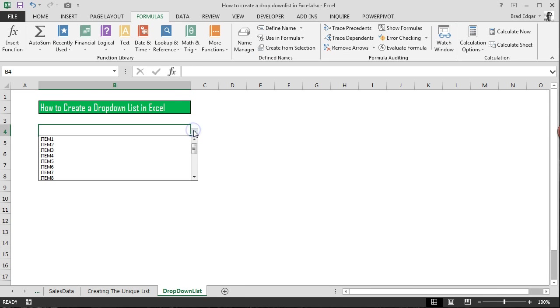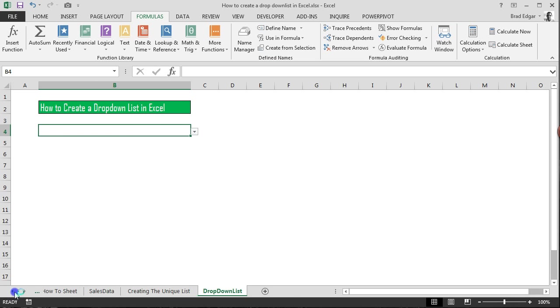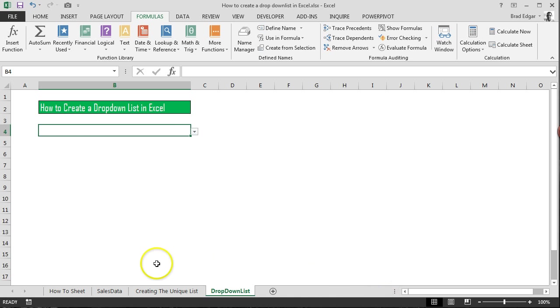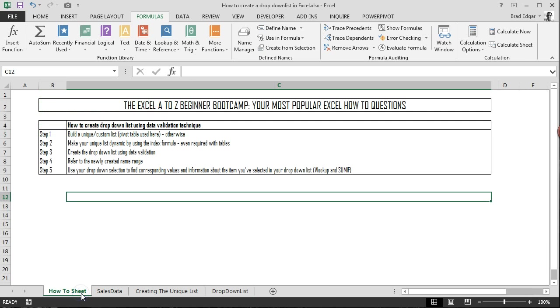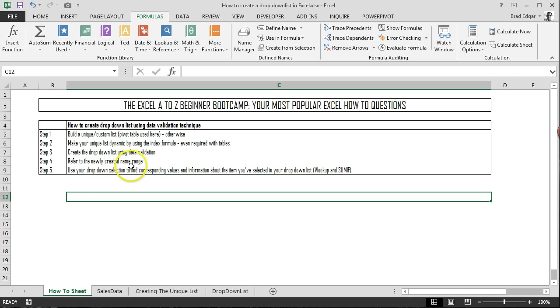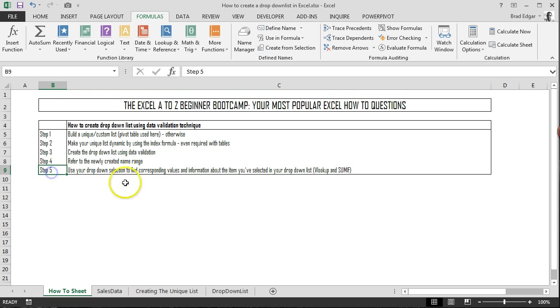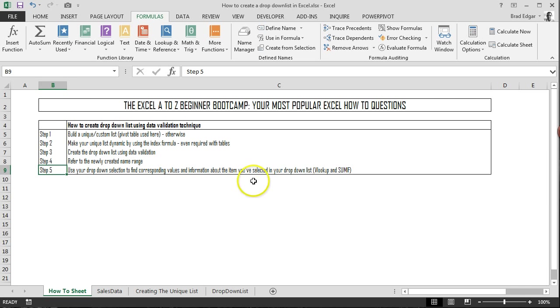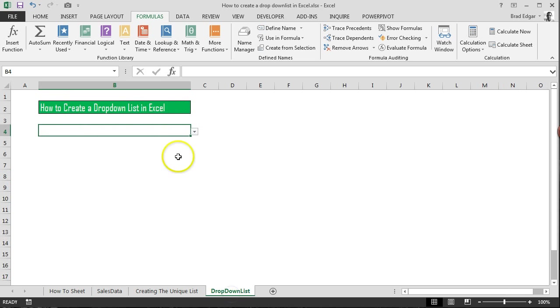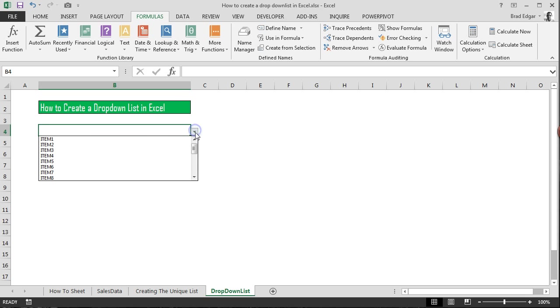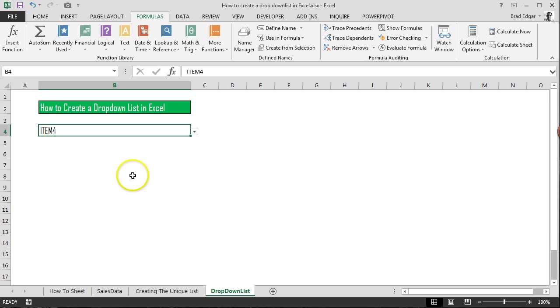So now that we have the drop-down list, the final thing that I'd like to do is show you how you can use this drop-down list to make a useful dashboard. So if we go to the how-to sheet, we're going to refer to the newly created name range, which is exactly what we did in our data validation list when we created it. And then finally, on step five, we're going to use that drop-down selection to find a corresponding value and information about the item you've selected in the drop-down list. So if we go back over to our drop-down list tab and we were to select item four, for example, let's say we wanted to know the unit cost.